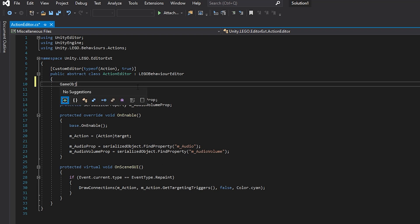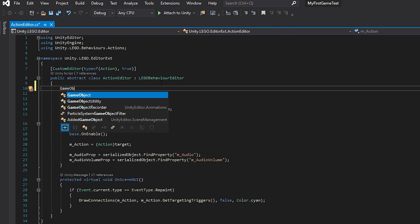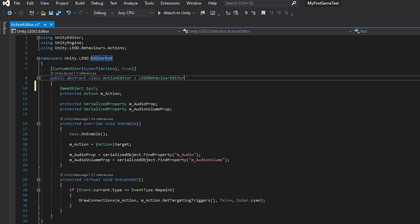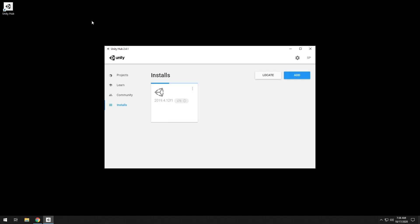In this video I'll show you how to get IntelliSense and AutoComplete to work in Visual Studio for Unity in just one step.